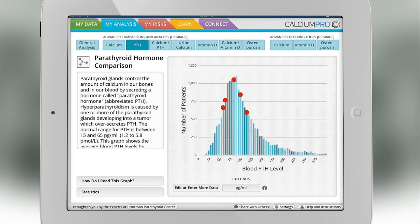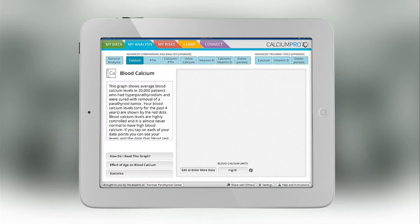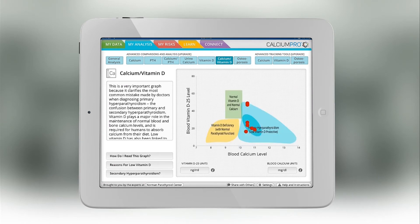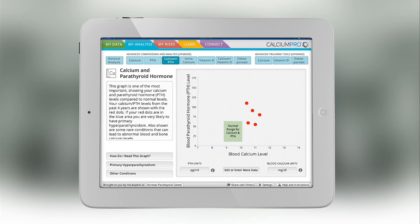The parathyroid hormone level page allows you to compare your data against other people with this particular problem. There's a vitamin D page, which is very important, and it confuses many people with this problem. It's very easy to see when you enter your data whether you've got a vitamin D problem, whether you've got a parathyroid problem, or you don't have either of those problems.